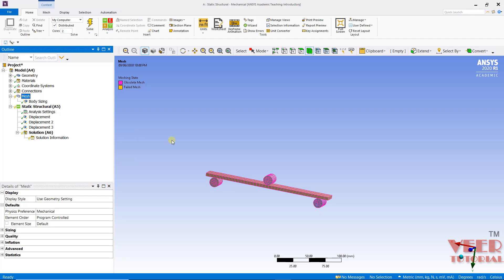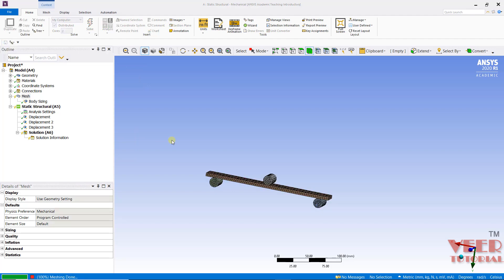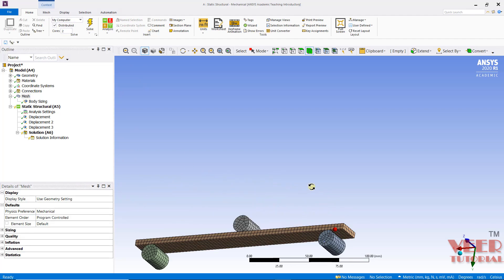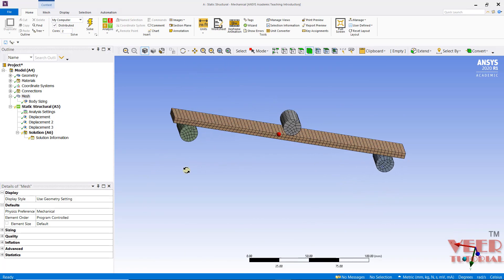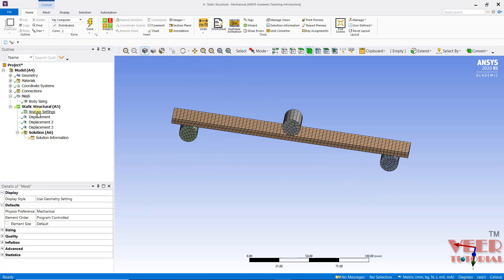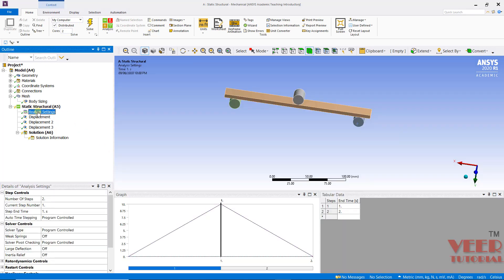Click on Generate Mesh. If we zoom in, we can see this time the mesh is of a better quality. After that, I will go to the Analysis Settings. Here we need to define the non-linearity inside this analysis. As we know, we are going to perform this analysis in two steps: in the first step the body is going down, and in the second step it is going up. So we need to define the number of steps as 2.